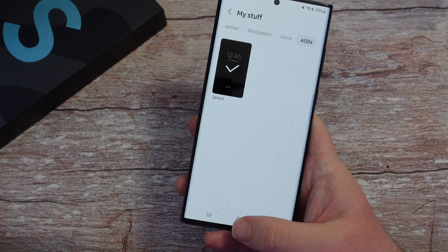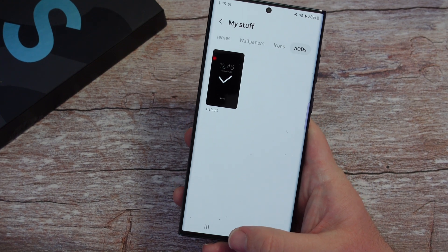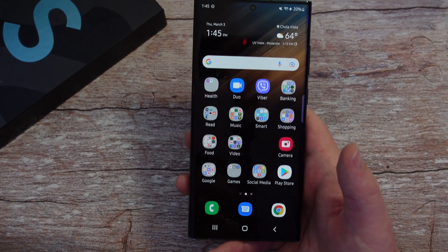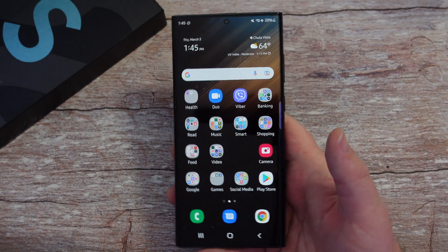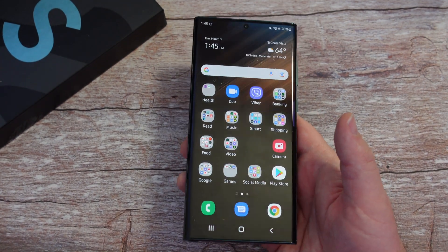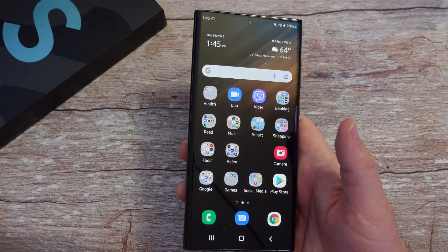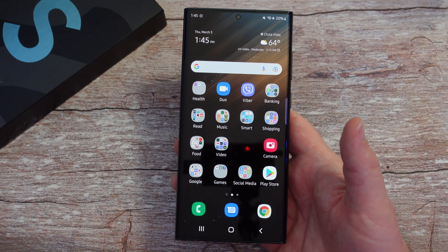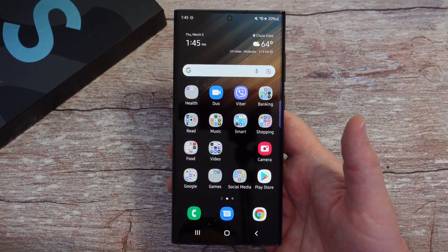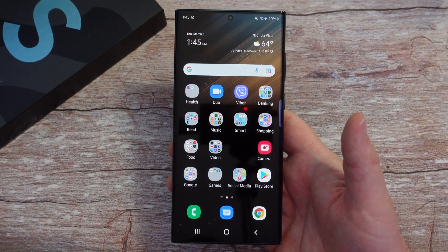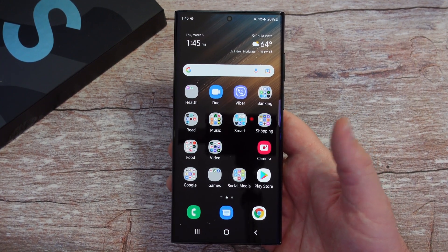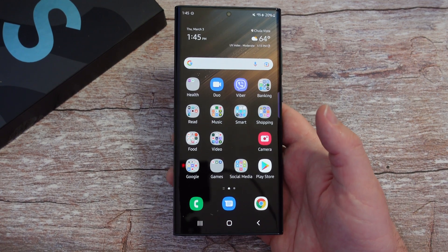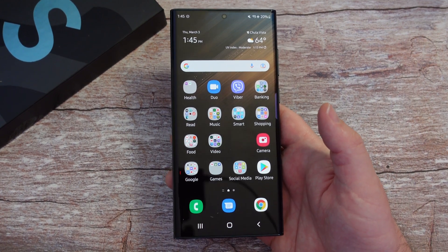And that's how you go back and revert to your original icons, themes, and wallpapers on your Samsung Galaxy phone. That goes across the board for any of them, especially if they've been updated very recently with the newer software from Samsung, such as the Galaxy Store. So there you guys go — thanks for watching, have a great day, and we'll see you down the road.